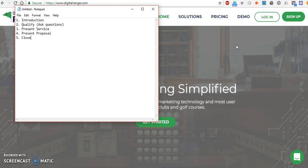Hey everyone, it's Charlie. I just wanted to make this video about how to get PPC clients, or pay-per-click advertising clients. This was one that was suggested in my last video — someone was asking questions about what a good sales process is for pay-per-click, and I've had a couple of questions about it in the past, so I thought I'd go over it.